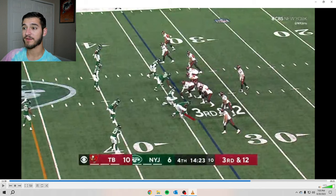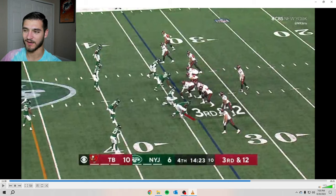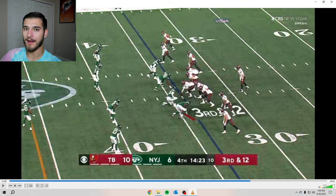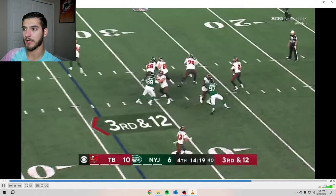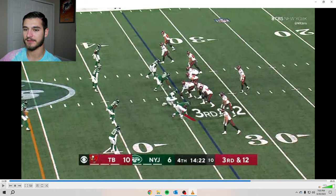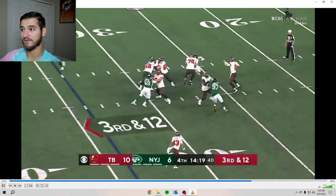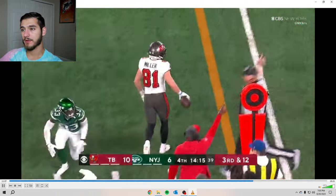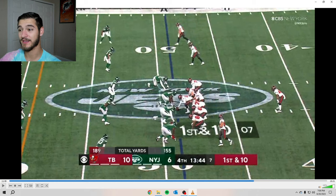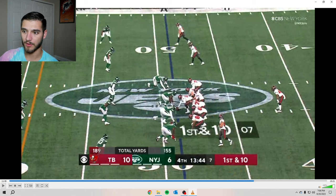Third and 12, Trask in empty — the point guard has to deliver the football. The Jets are running man with a cushion, which is understandable on third and 12. Trask sees what he wants, knows this route against this player is going to work perfectly, stays confident on his progression, and steps in to deliver. Good pocket presence with a five-step drop — just drills a beautiful ball for the first down. Good read, good ball, good chemistry, and a first down.